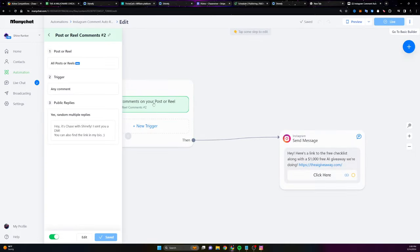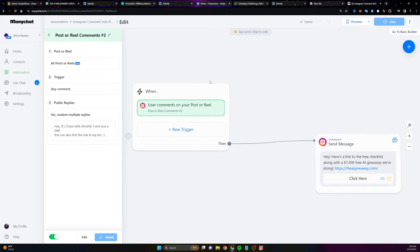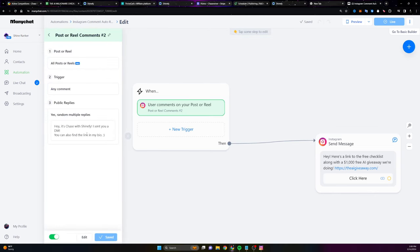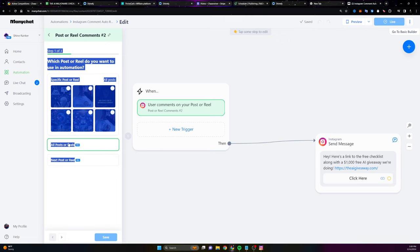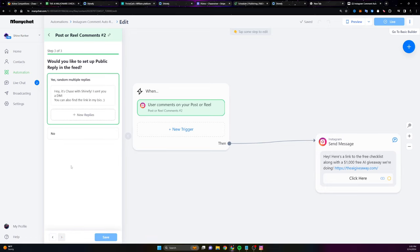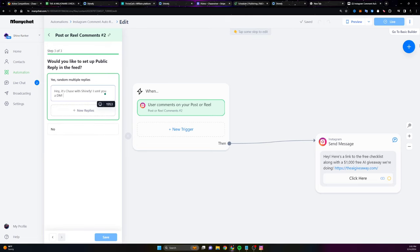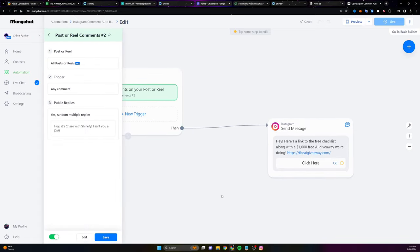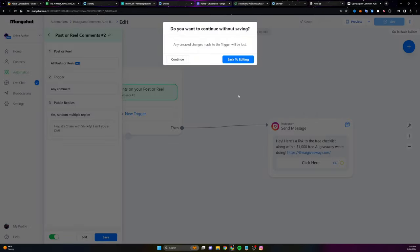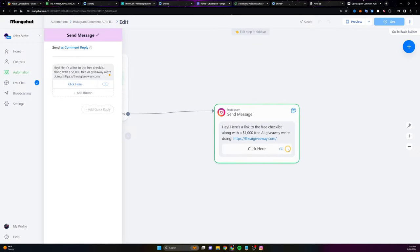Let me go in here. If user comments on a reel, any comment, I'm going to say, Hey, it's Chase. I sent you a DM. I'm actually going to remove part of that just because I don't think it's necessary to say that they can also find it in my bio. Because if I'm going to be sending them a link, then they should be able to just go to the link in the message. And I'm not sure why it's not letting me. Oh, here we go. Boom. Let's just edit that. And then what I can do from there is I can send them to the call to action. So, Hey, here's the link to the free AI checklist along with the giveaway.